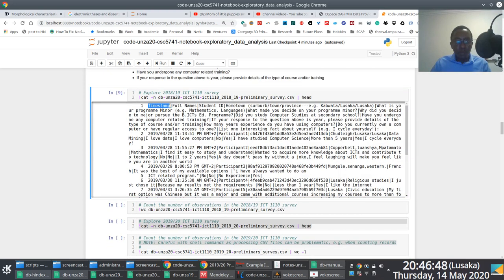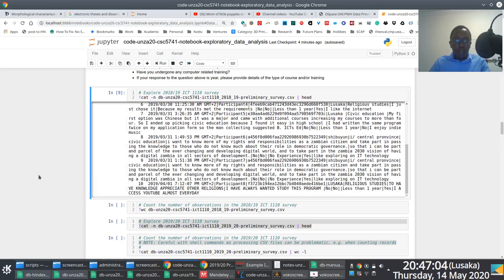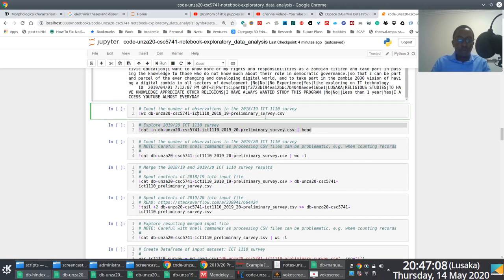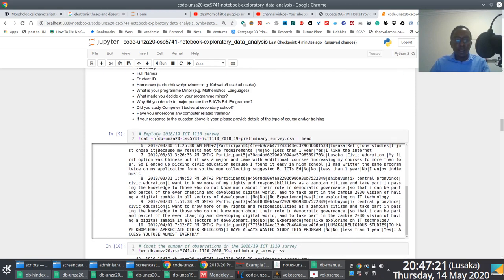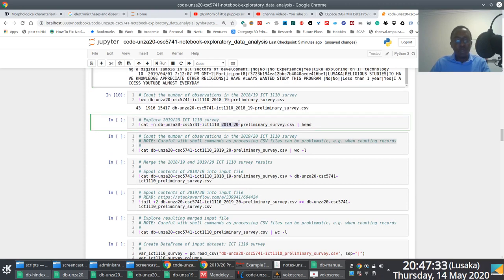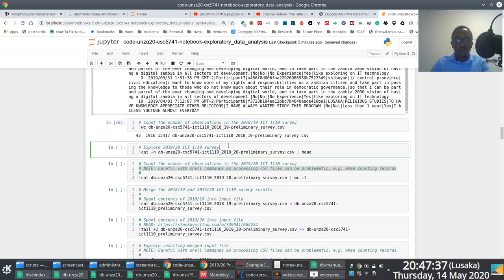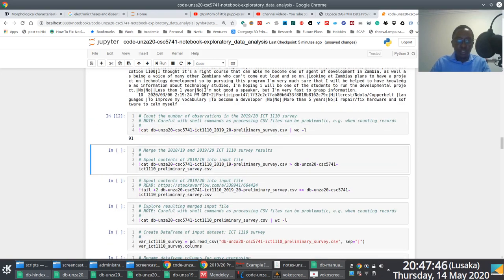We see here that fields are separated by a pipe character — a vertical bar. We also see that this particular file has a header as the first entry, and everything else is the actual values — the responses. More exploration here: I'm using the word count command, wc, to just count the records. Although this is not very accurate because of the way the data is formatted, it gives you an idea.